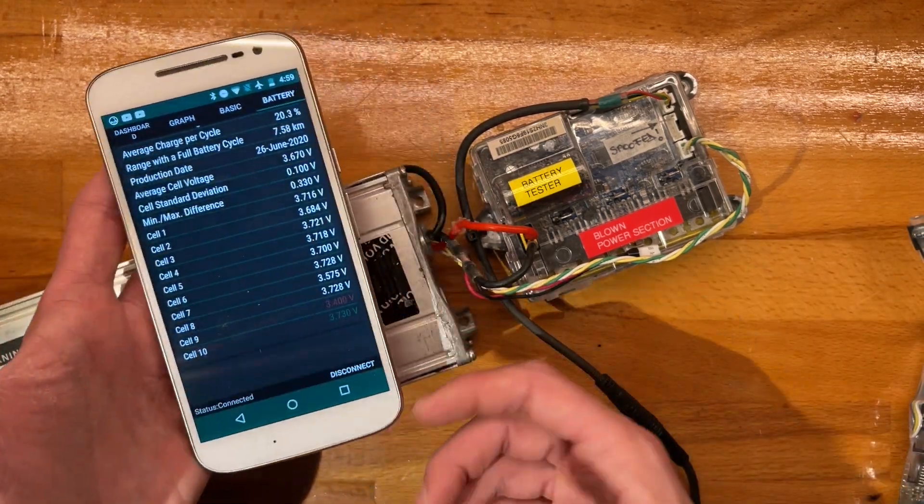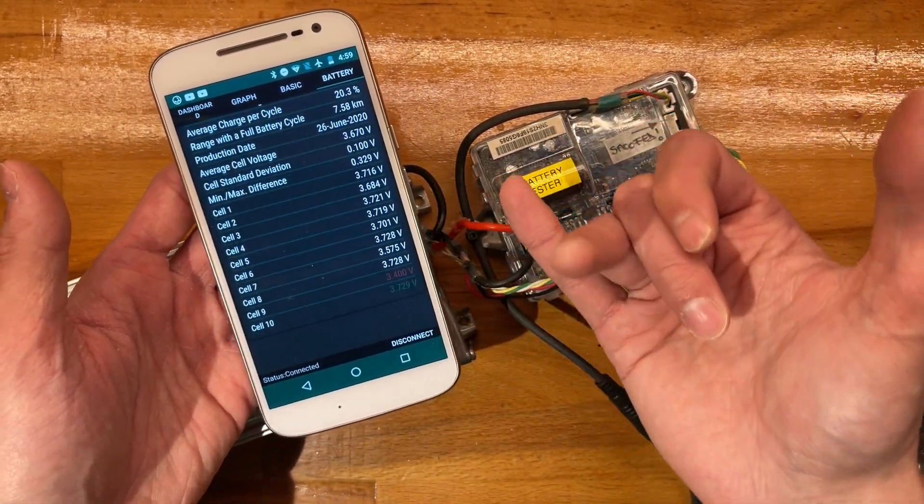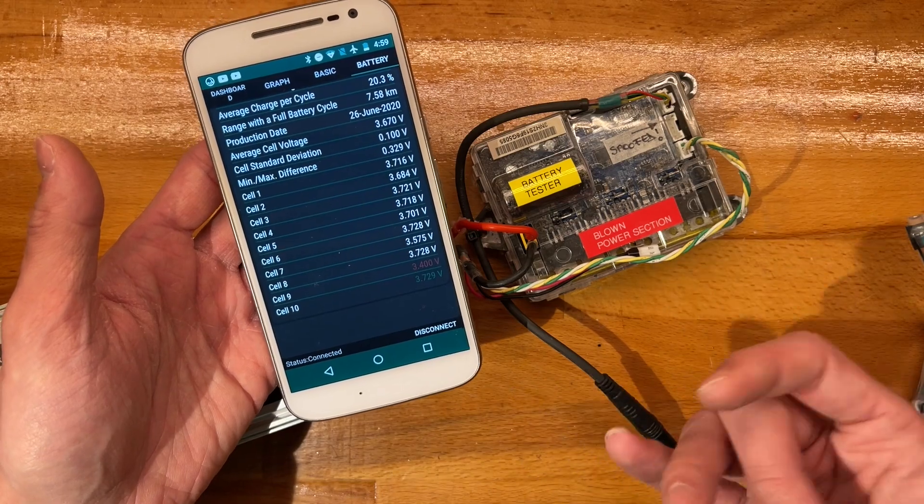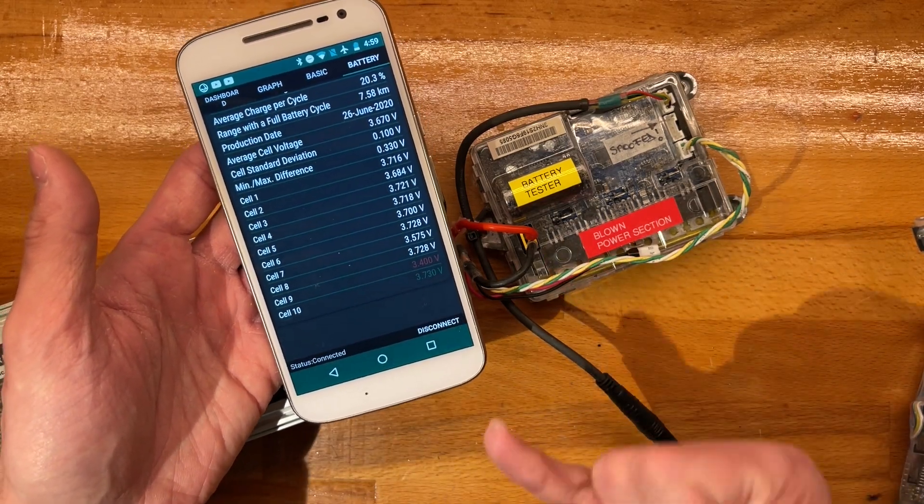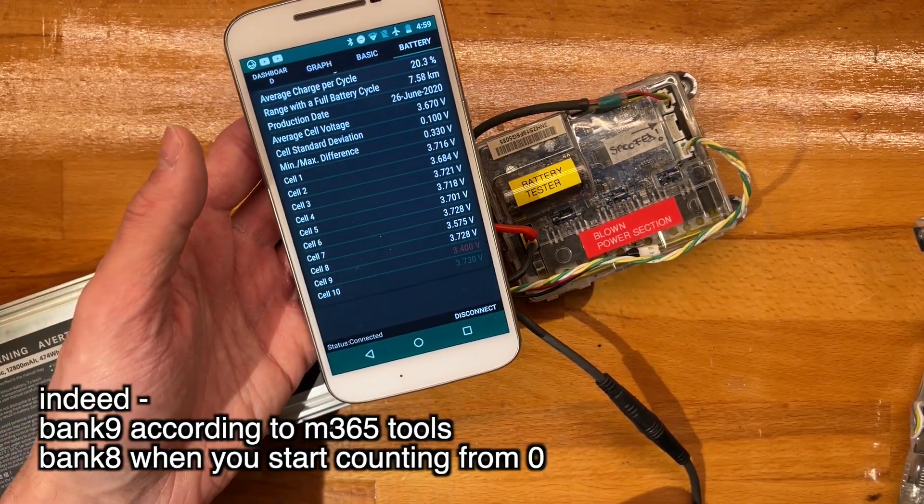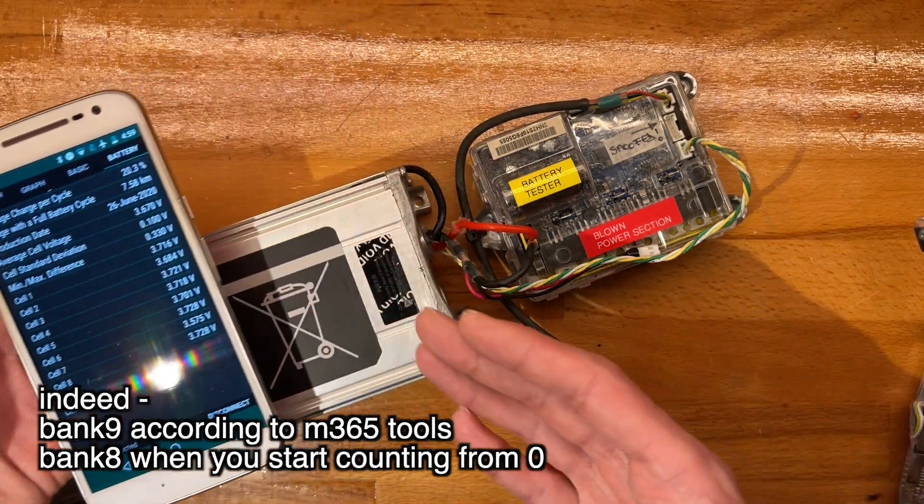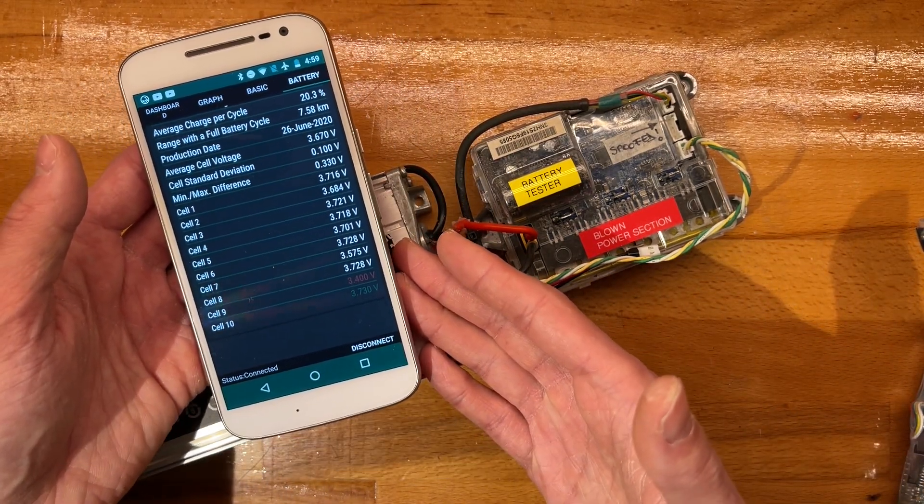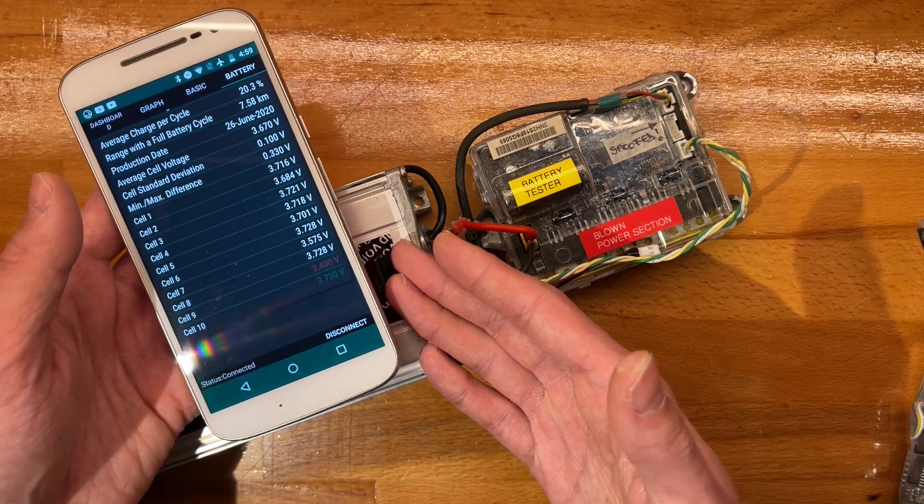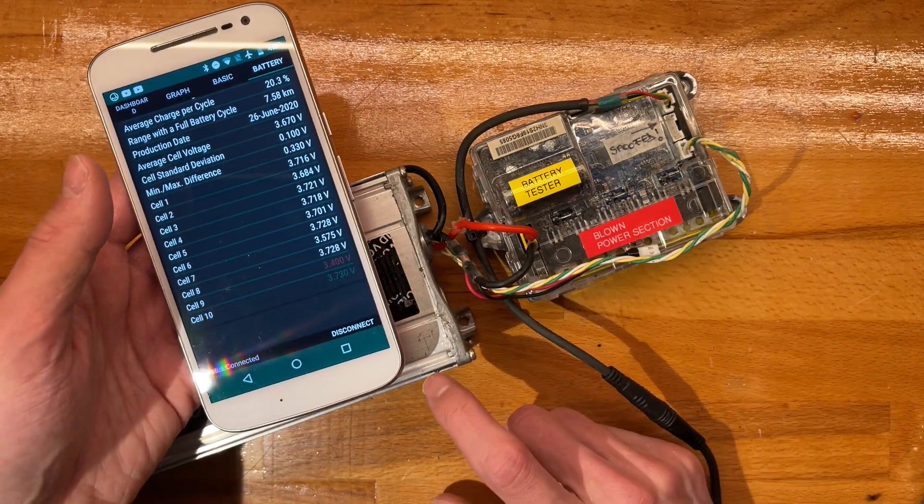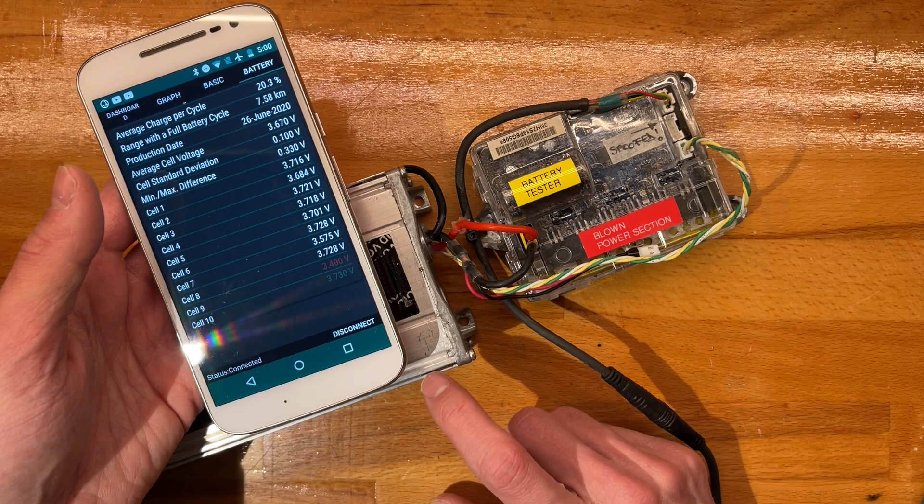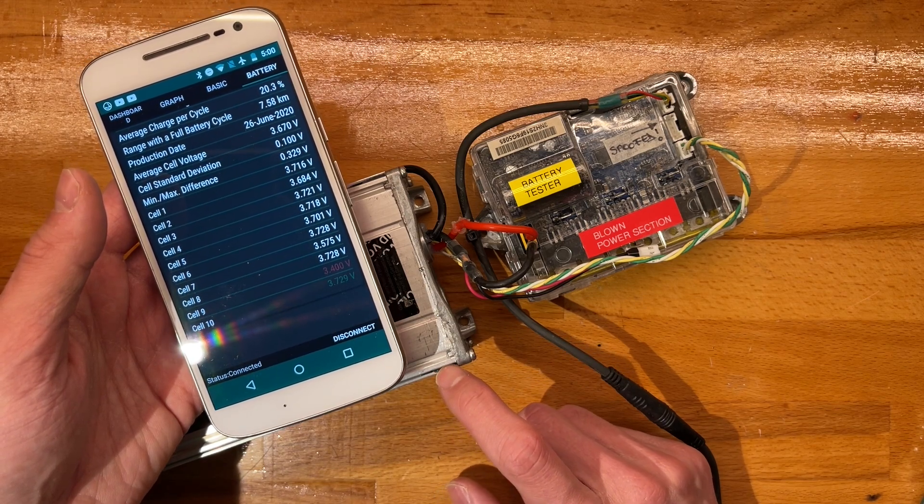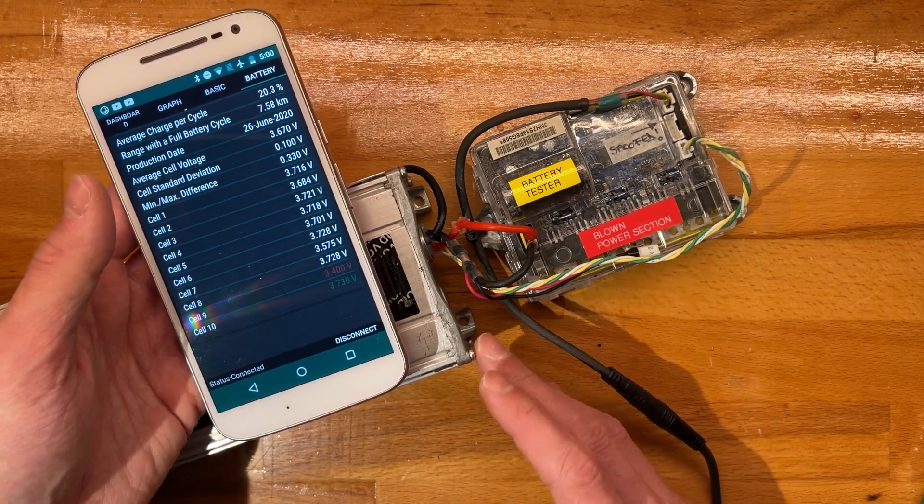What I did last time was just simply recharging the offending banks. I'll check my video and see which one it was. I think it was bank 9 as well, so it might just be that some cells are more tired than others.